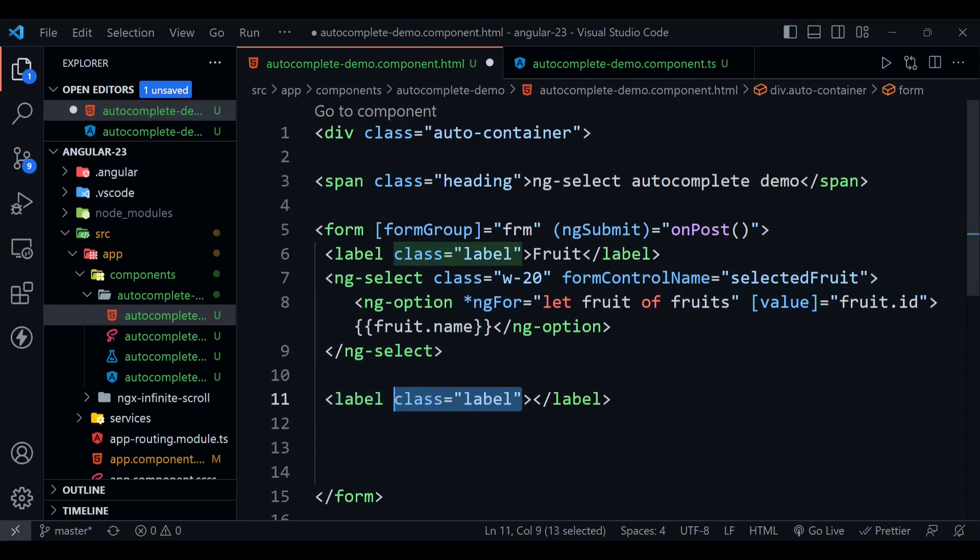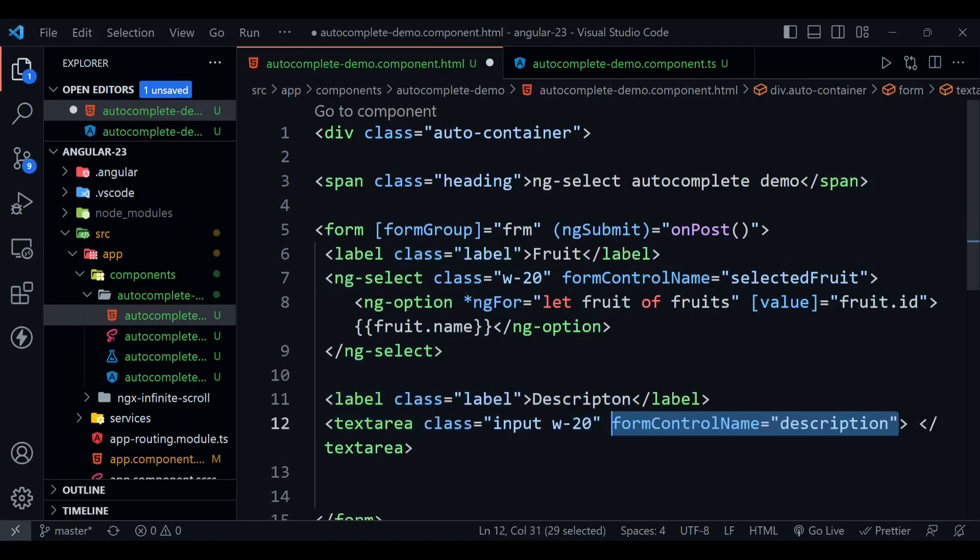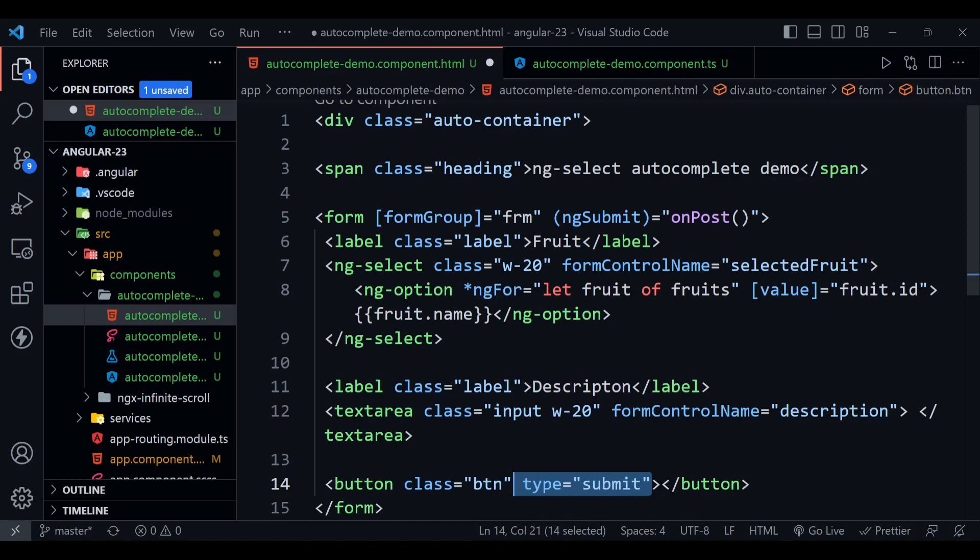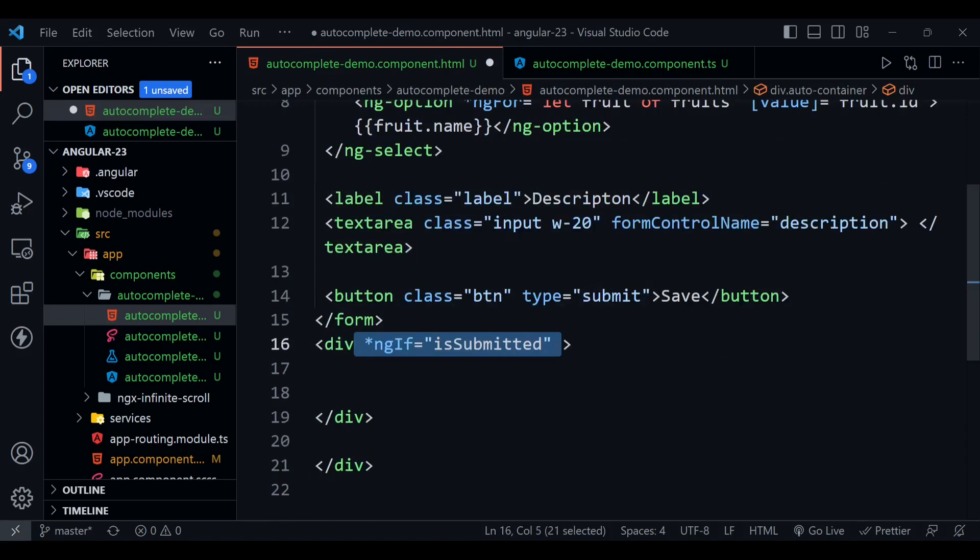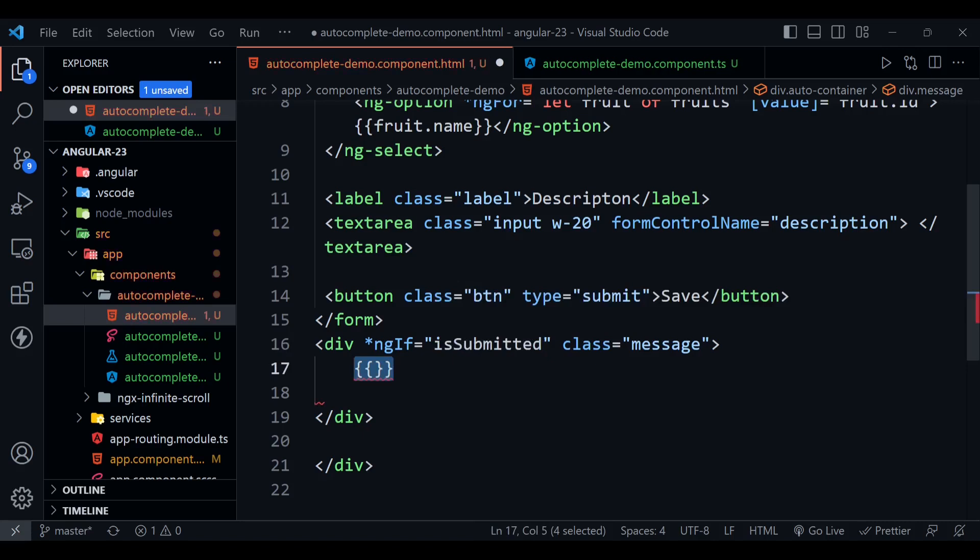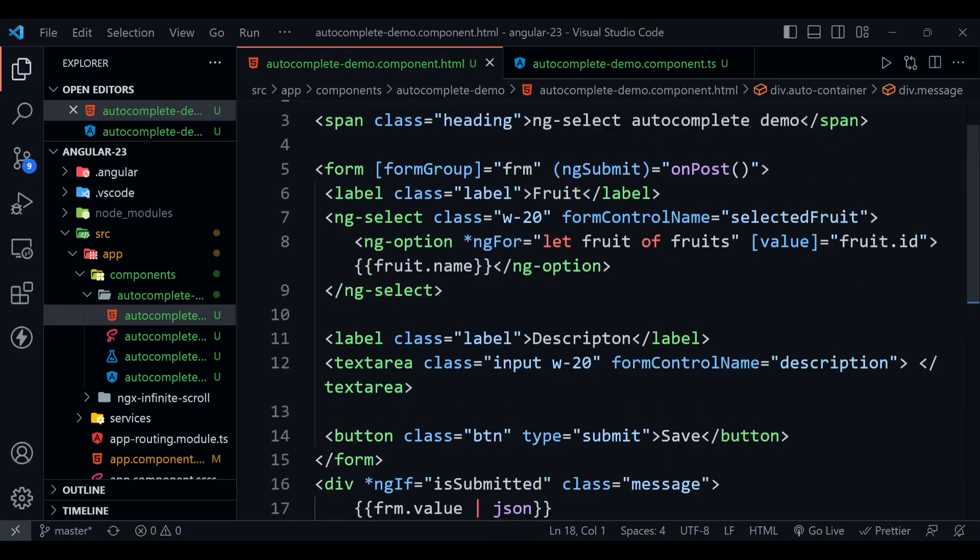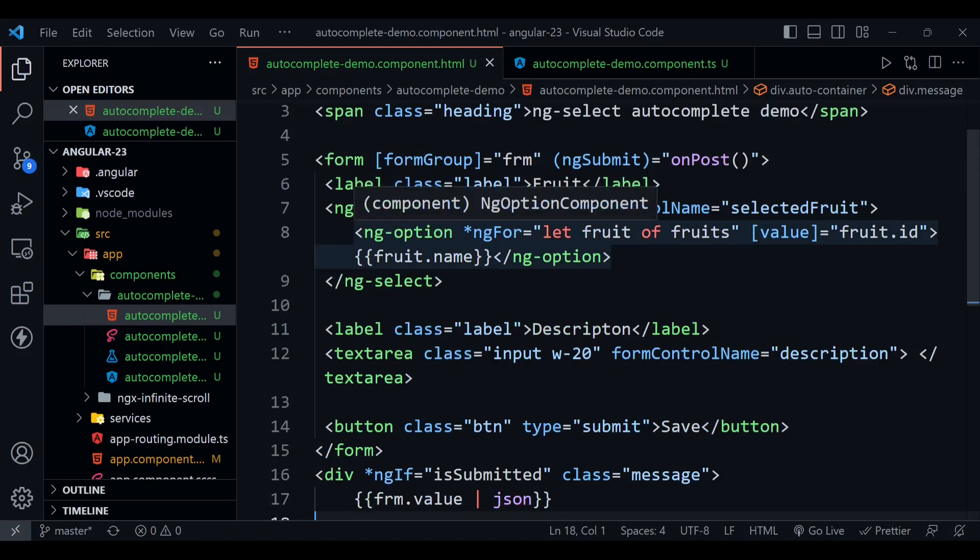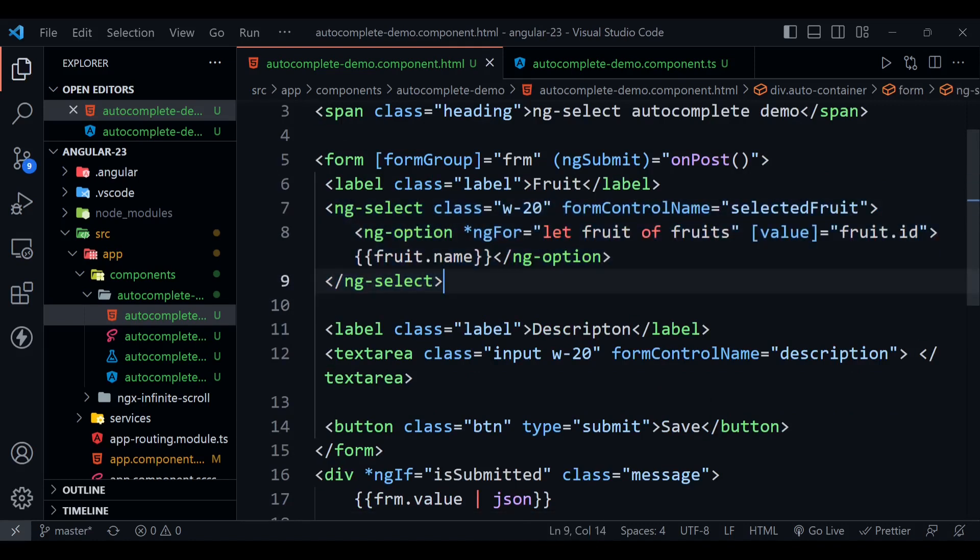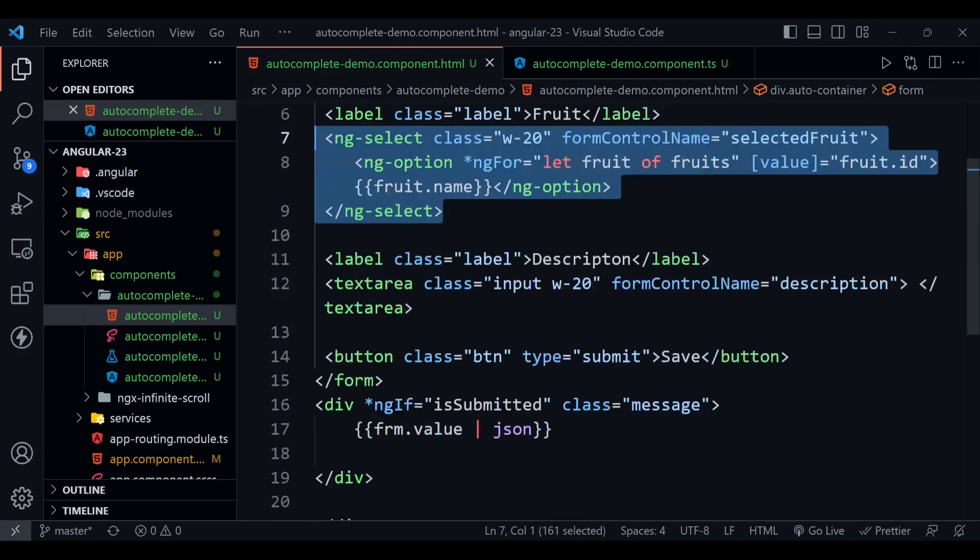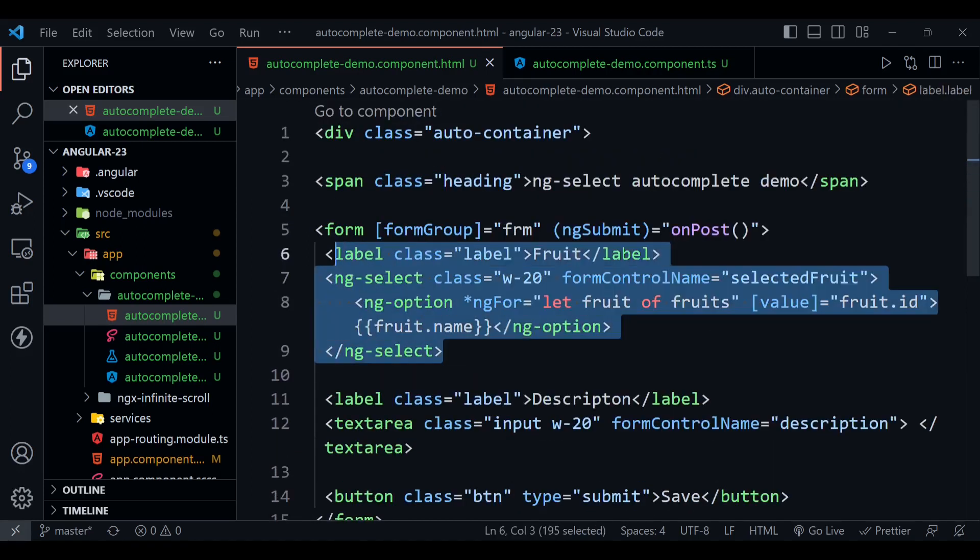Okay, now just defining here label with description, textarea—it is supporting input form input box. Here we are going to define a submit button and save. Now we need to define a div here where we will display the value of form. This value will be displayed when we submit our form; otherwise it is not going to display. Its class will be message and its value will be frm.value json. Now here we are defining a whole form, but we only need this for the ng-select—it is the main stuff. Other things are just the supporting characters in this form. You need to focus only on this component.